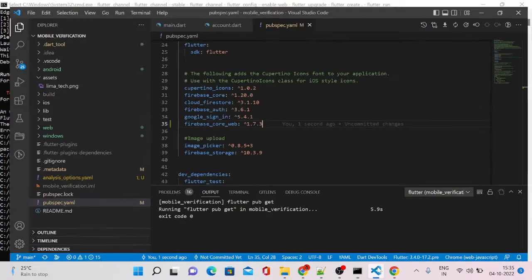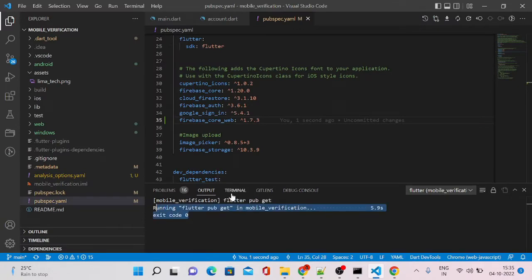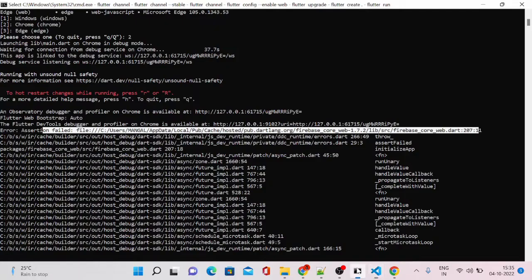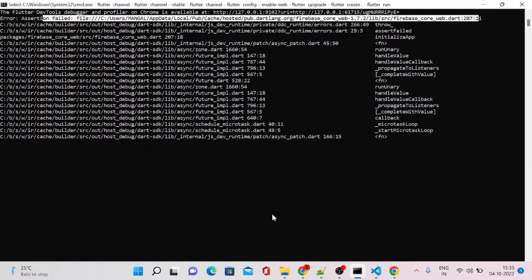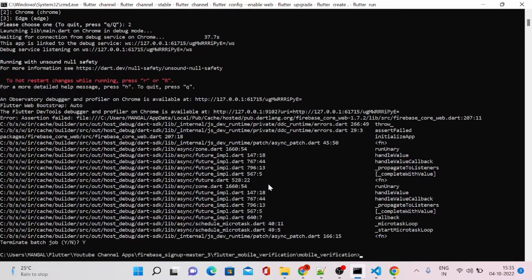Now it has successfully updated. Let's rerun our app. To close this app or to terminate, just press Ctrl and C. It will terminate our app.